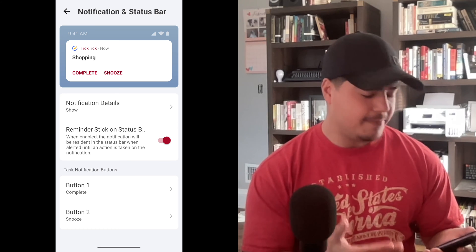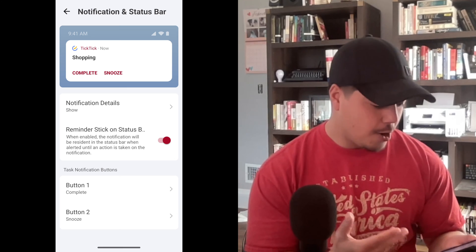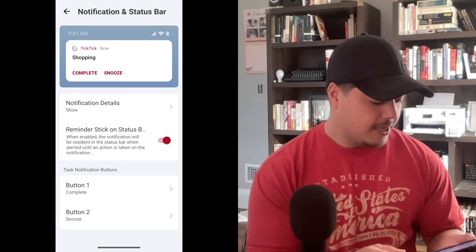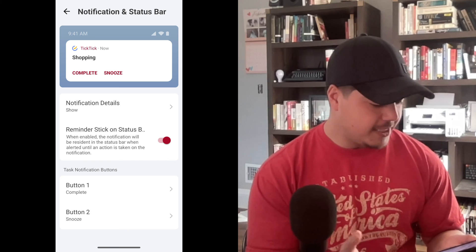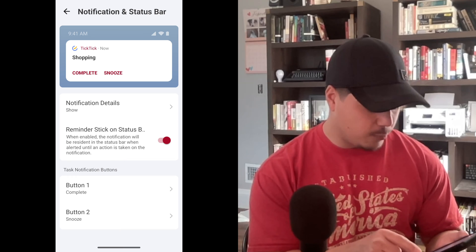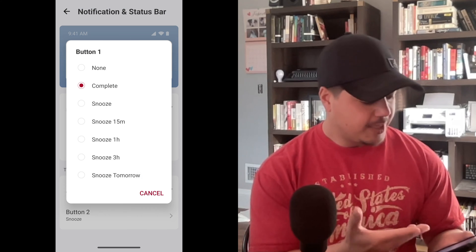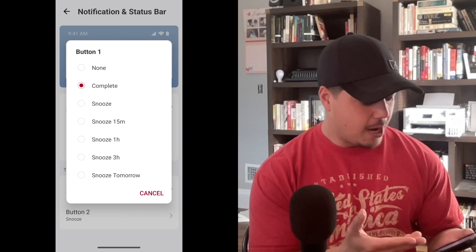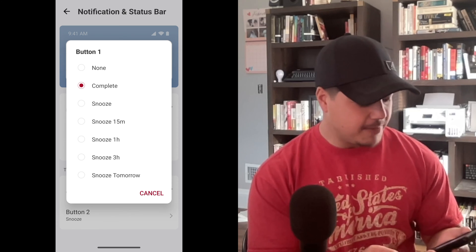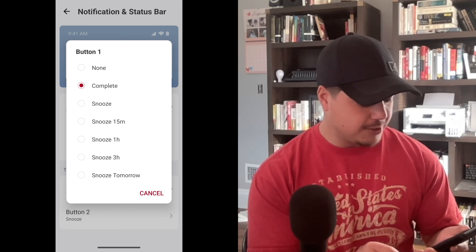Down at the bottom is the coolest part of the update, where we can actually choose what Button 1 and Button 2 are. By default, they are Complete and Snooze. Let's jump in and see what our options are for Button 1. We can choose None, Snooze, Snooze for 15 minutes, Snooze for an hour, Snooze for three hours, or Snooze till tomorrow.